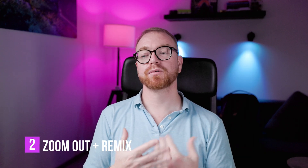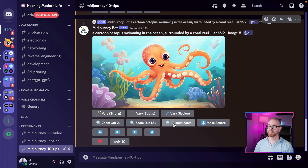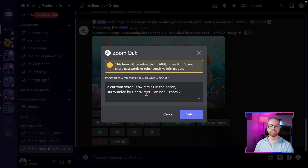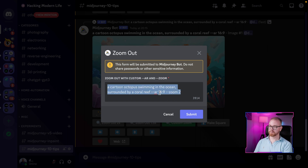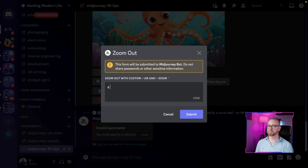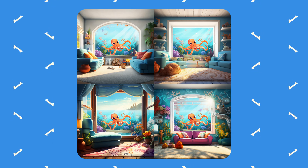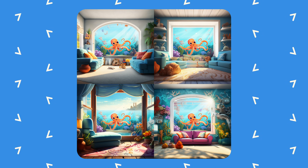My next tip is that when you zoom out with Remix, you can change the environment being generated around your image. Let's take that octopus and put it in an interesting environment. We upscale it, press custom zoom, and here we can change the prompt — so let's put it in a frame on a wall, in a living room with a window to the ocean. And you can see how MidJourney took the image we already generated and created a room around it.